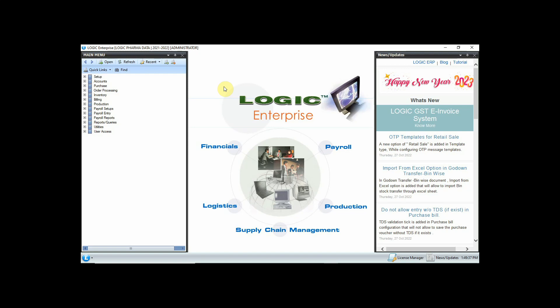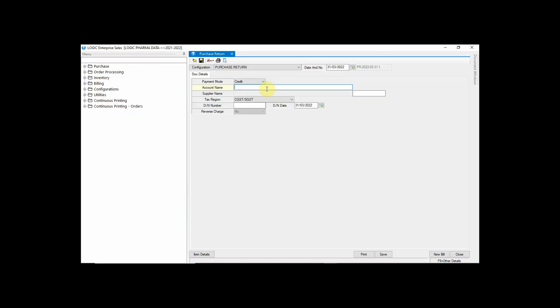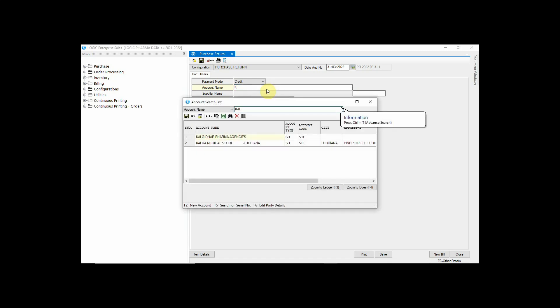In the main menu, go to the option of Purchase and click on Purchase Return. Enter the account of the supplier to whom you want to send the return.